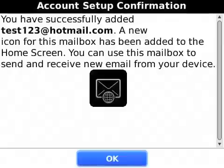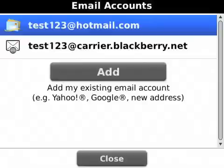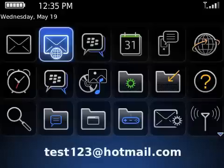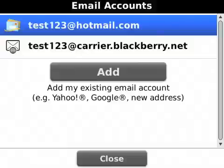If you wish to add another email account, click Add; otherwise, click Close. An email icon will appear on the home screen for each email account that you add.